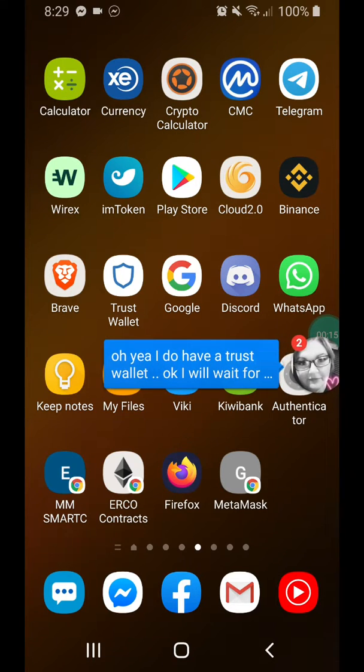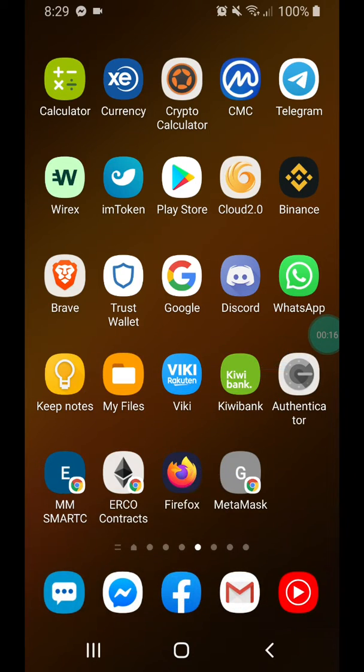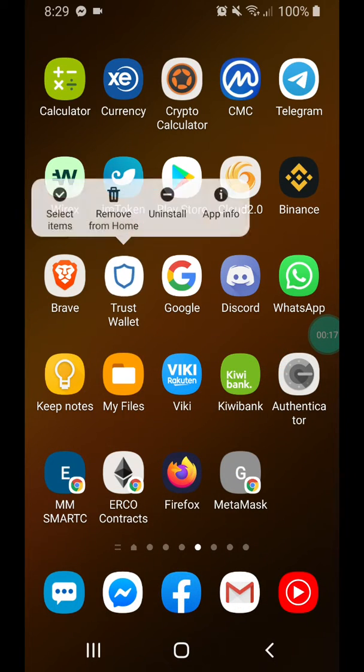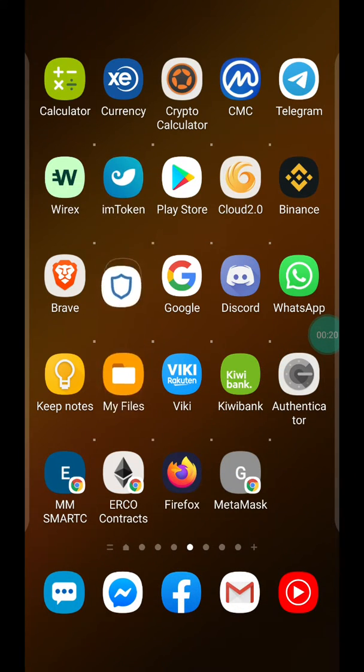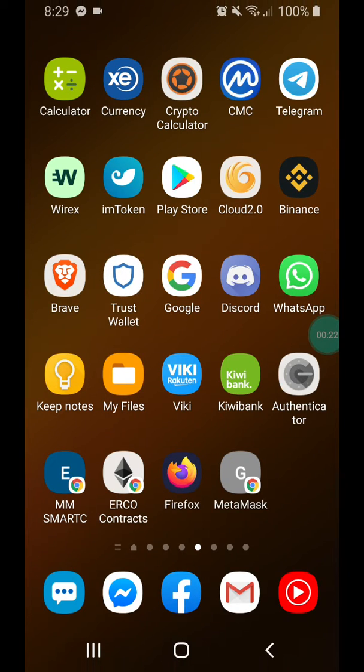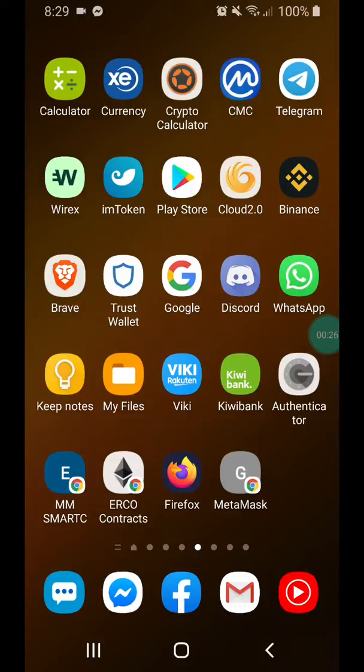I've got my Trust Wallet here and it's next to my Brave browser. So get Trust Wallet in your app stores. Once you've got a wallet, open it up. You'll have to create an account and make sure